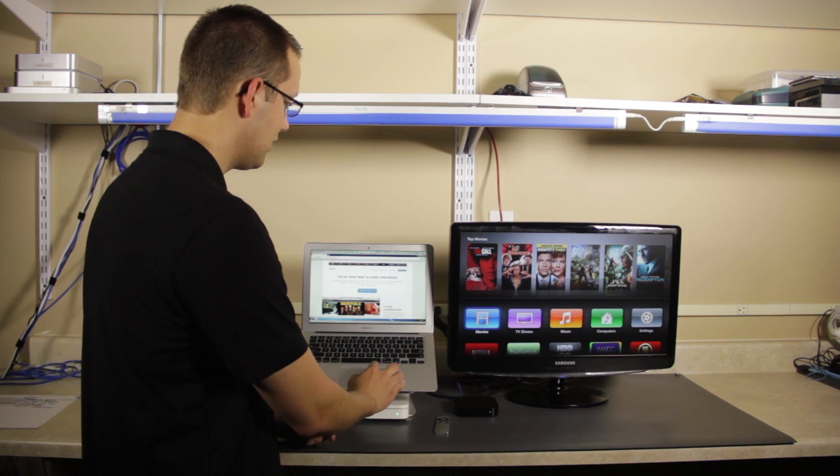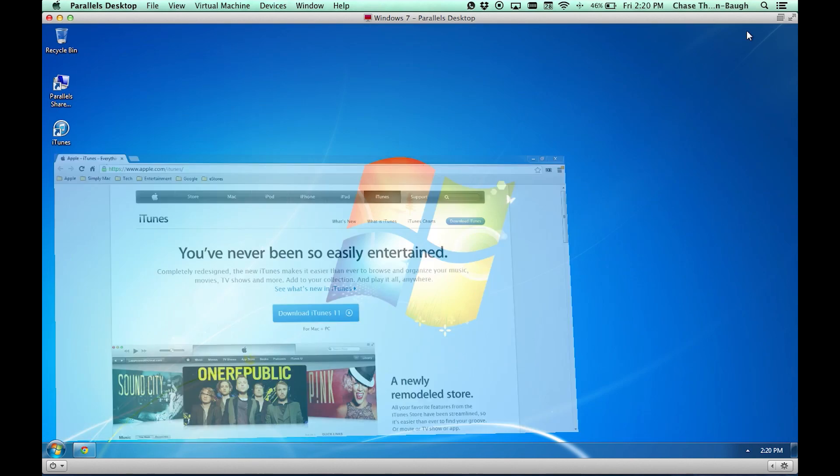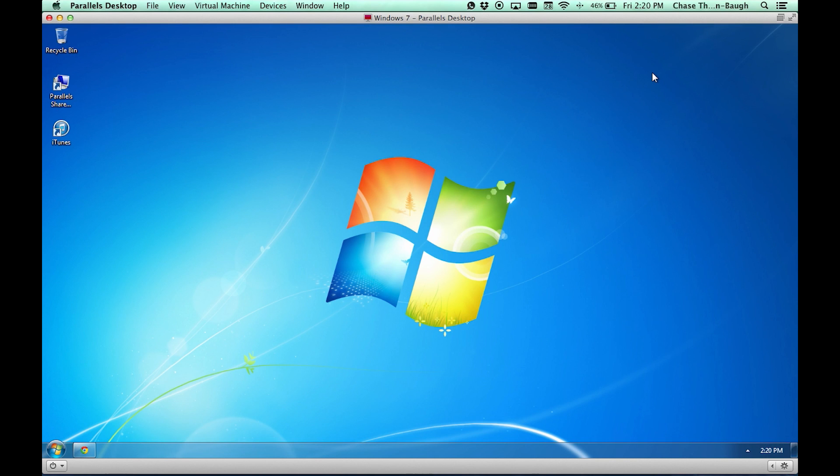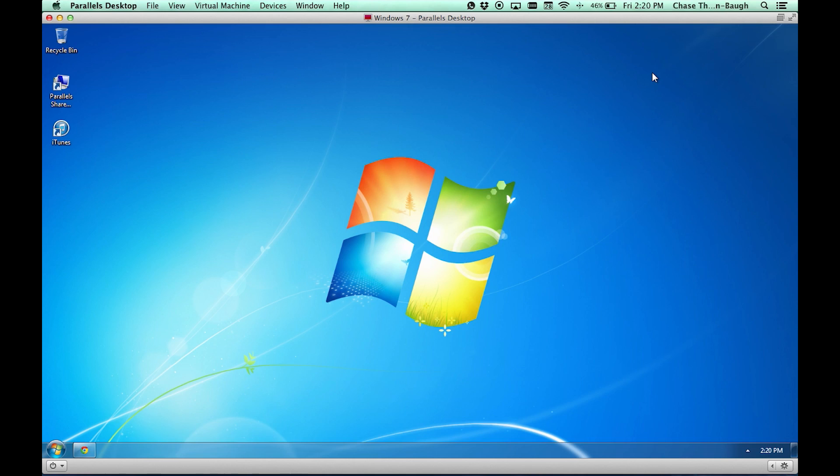Once you have that downloaded, go ahead and go through the installer. It's really easy. It's just saying next and reading through the license agreement and saying agree. That's it.